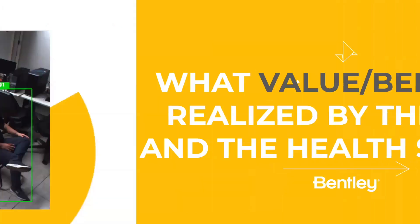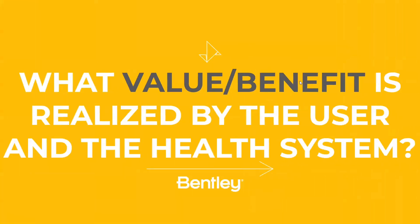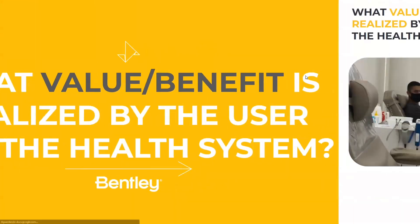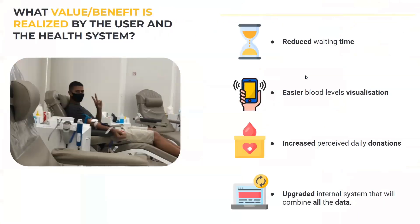And what is the real value realized by the user and the health system? For donators, like our member Luis, we have a reduced waiting time as a key value. For people like his mommy, the user blood levels visualization is essential.